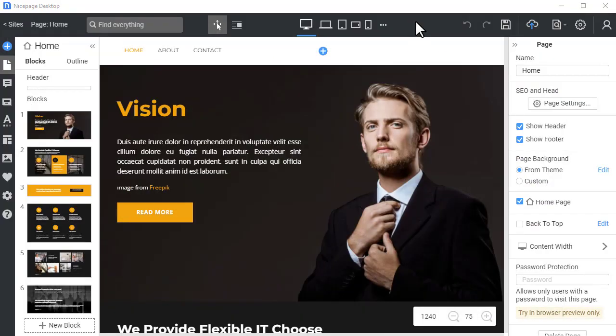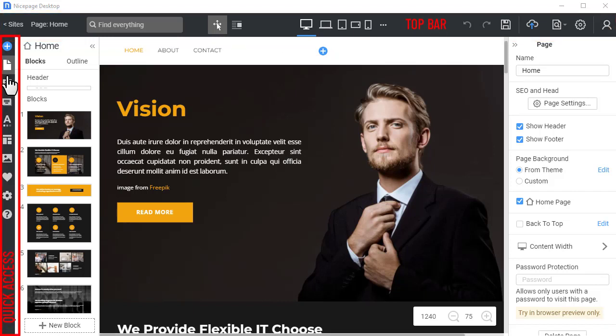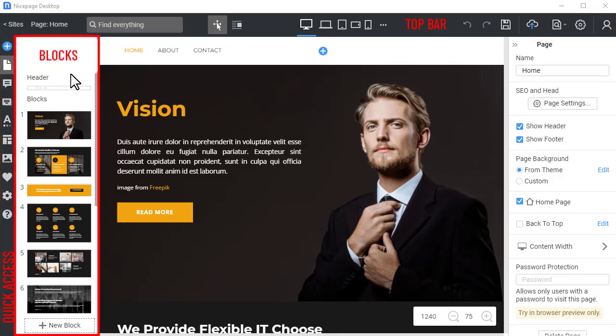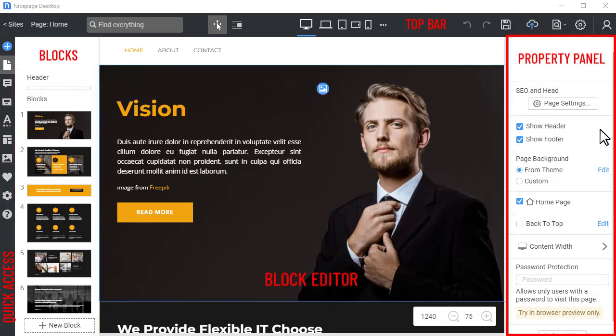The NicePage editor has five main areas: the top bar, quick access, blocks area with outline, block editor, and property panel, which we'll also explain in future videos.